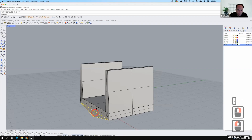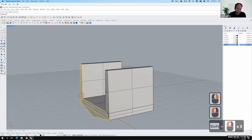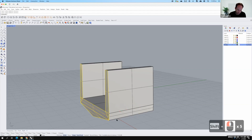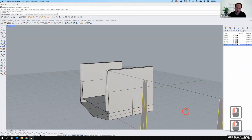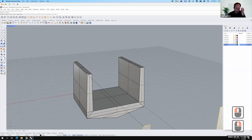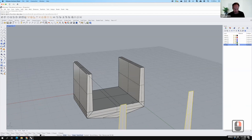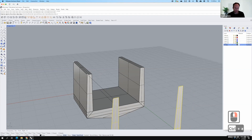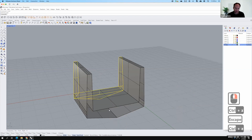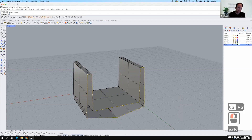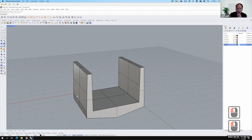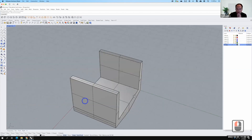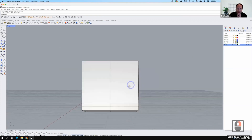Once those end cap surfaces are created, I could select them all and copy them to the back. Instead, to demonstrate the difference, I'll apply a patch to the back side so you can see why it causes problems later when we add chamfers.